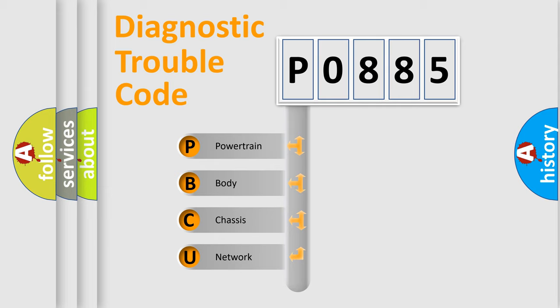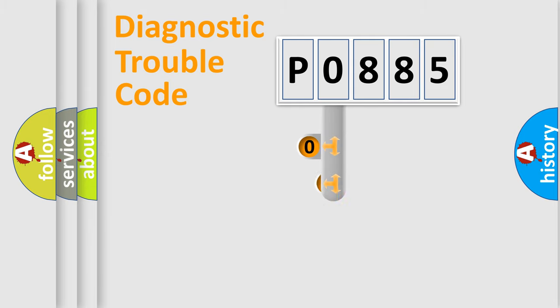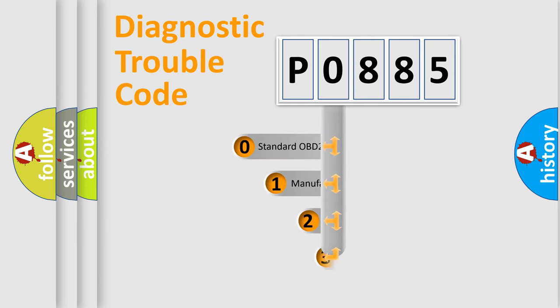We divide the electric system of automobile into four basic units: powertrain, body, chassis, and network. This distribution is defined in the first character code.